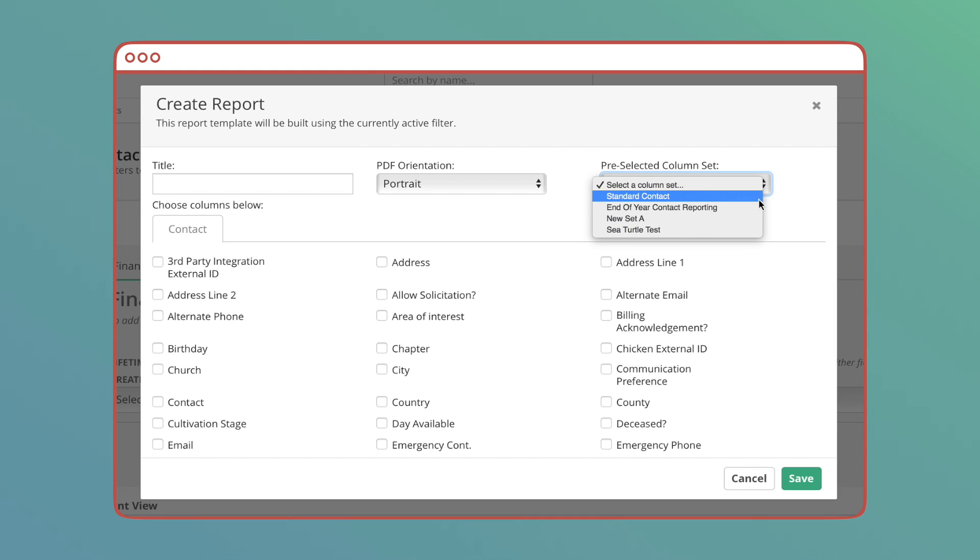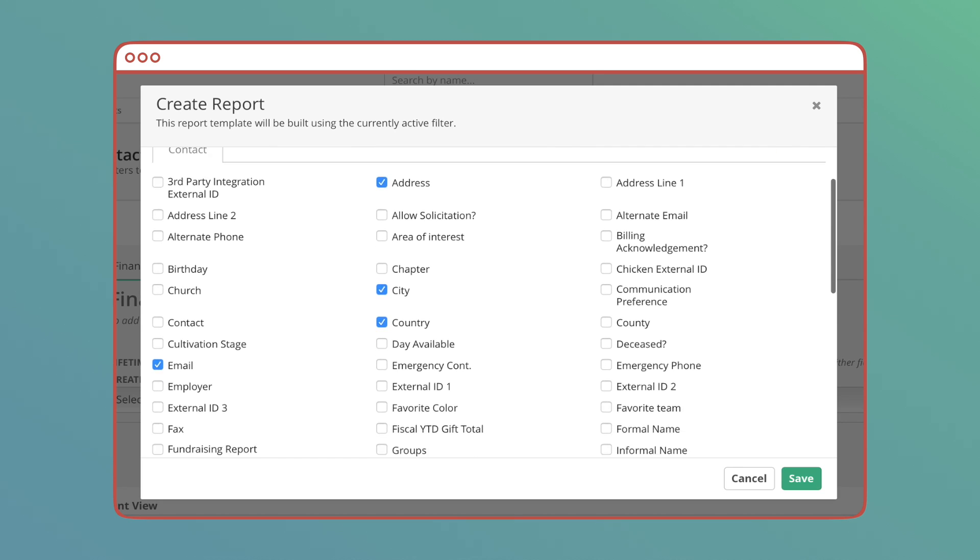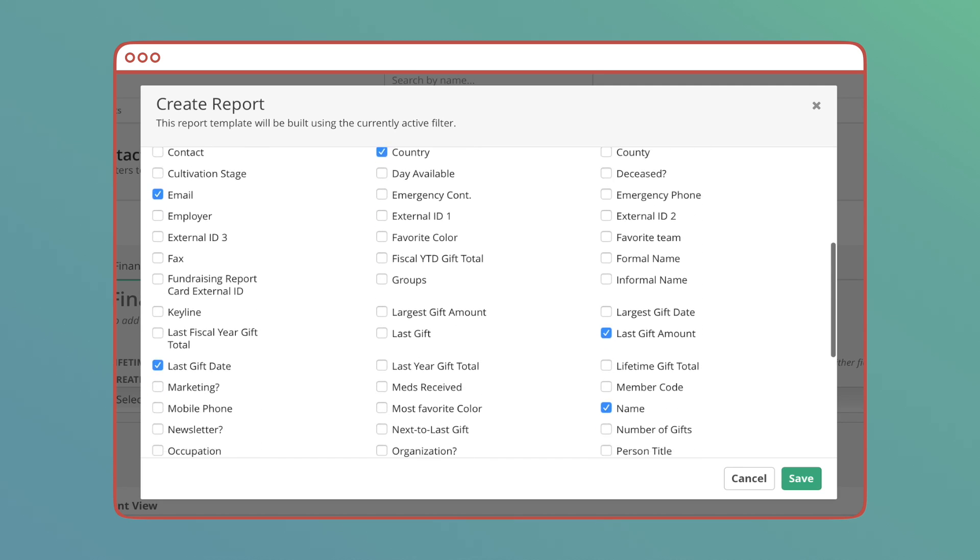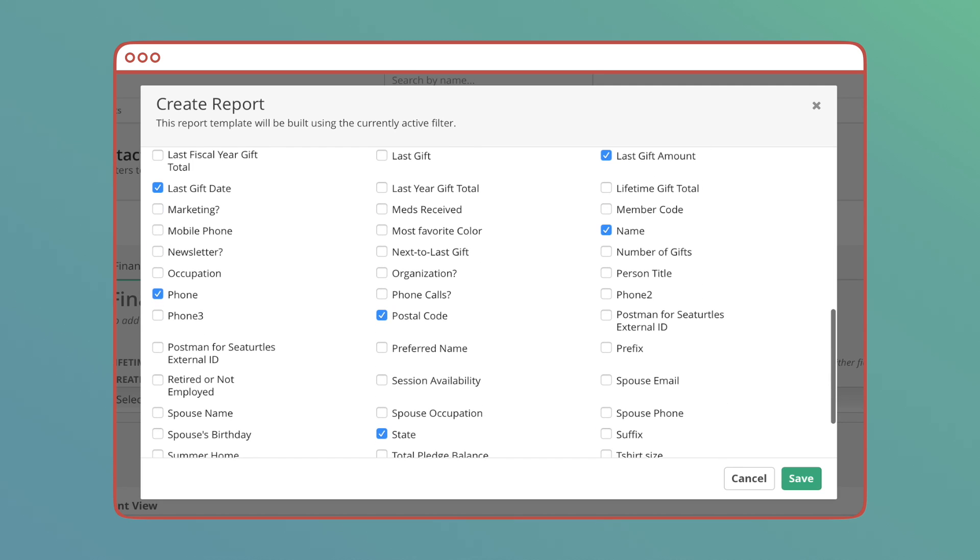Finally, standard contact is great for running a list of contacts that fit certain criteria with column sets including basic contact info and the date and amount of their last gift.